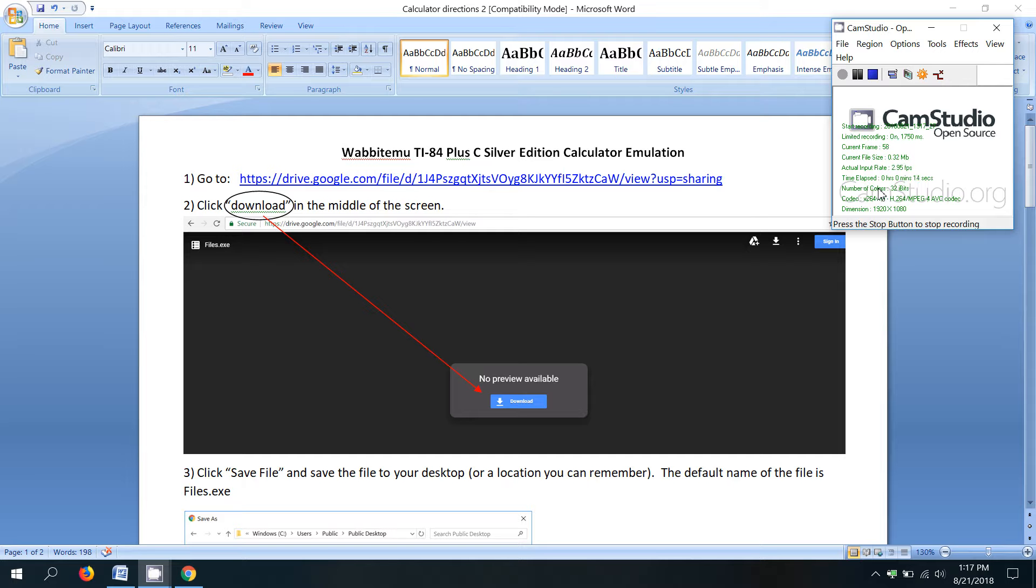What I'll do is I'll put the links that you need to go to in the description so that way you don't have to type in a long link and you can just copy and paste.